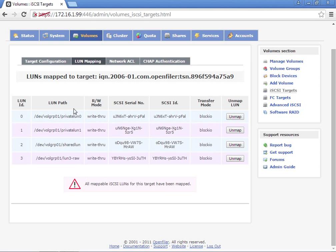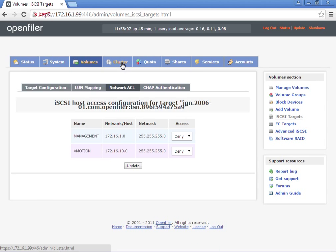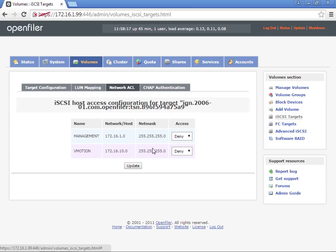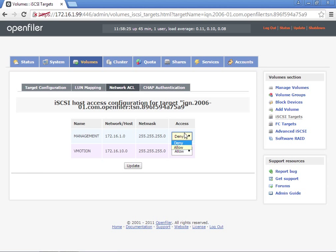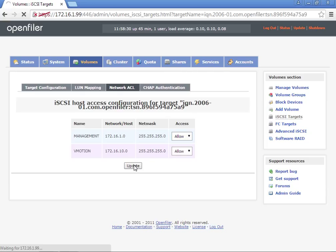Next we're going to select network access lists. Down here where it says the different networks, you have the management network and the vMotion. We're going to select access allow for vMotion, and we're also going to select allow for management so we can access the NFS share through that interface.